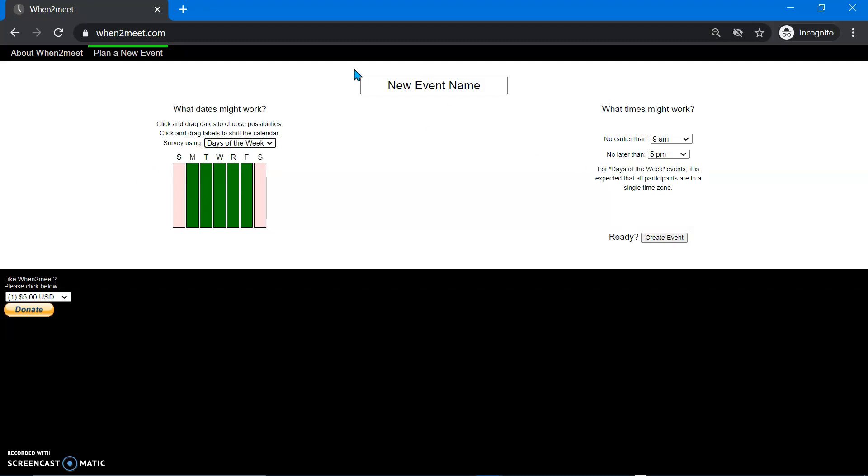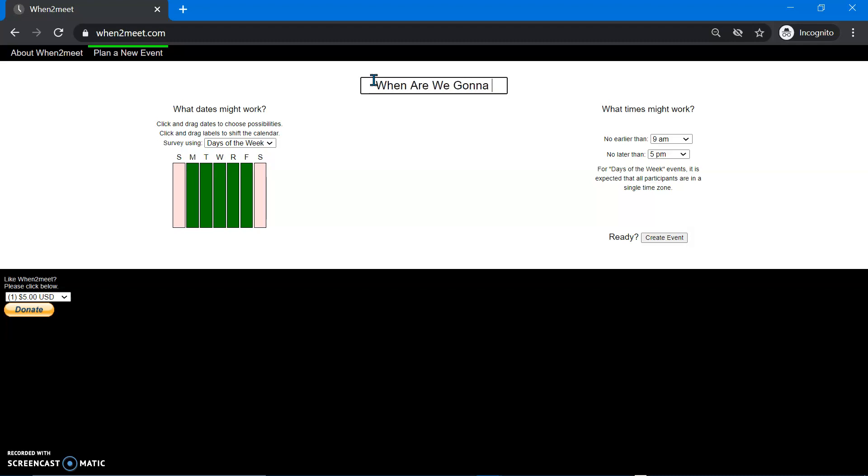And then over here in the middle, you can name your event. So every event has a unique name, but that doesn't mean that it has to be used before. Obviously, I'm not the first person to ever put this into this survey, but it still lets you do it. And that's the cool thing about when to meet is that you don't need to put in any login information. It's not going to take any personal information out of you. It's completely free to use. Really, all it's just doing is you're setting up a temporary thing.